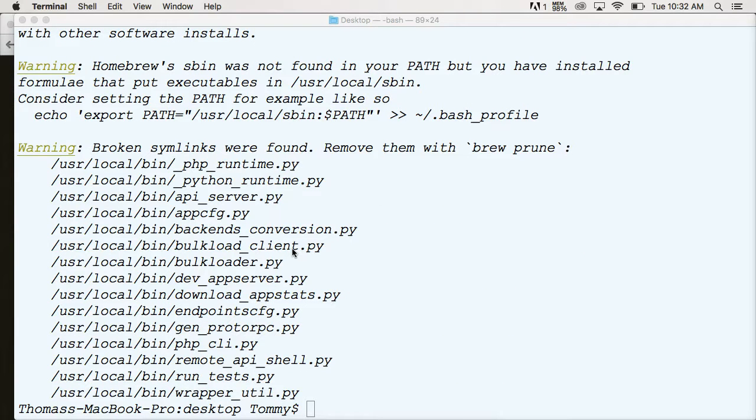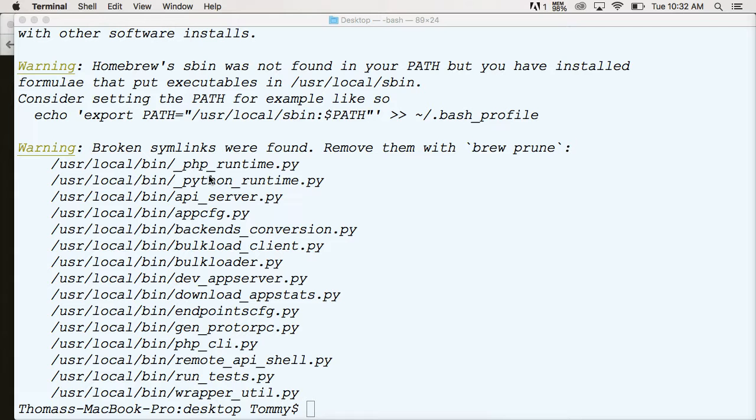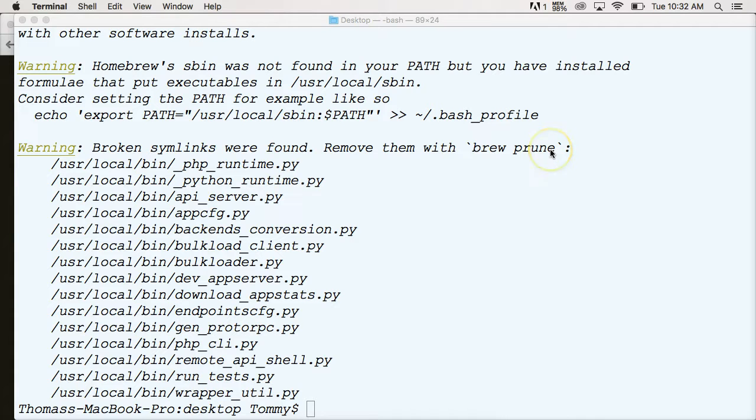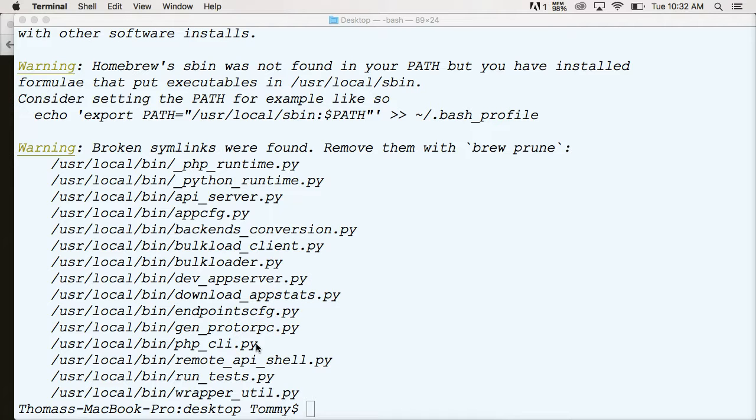So now we ran brew doctor, and you don't have any crazy warnings because if you just download it, you shouldn't have any warnings. But if you do, then you're going to have to Google and read through brew's documentation. Like here, it tells me to prune the symlinks. That's something you may have to do. I'm not going to do that because I know mine's set up properly.